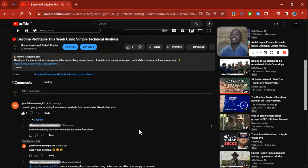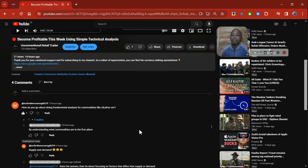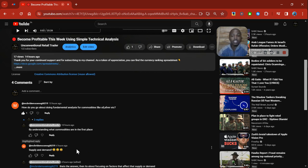Welcome to another video. Today's video is based on a comment I got in the form of a question: how do you go about doing fundamental analysis for commodities like oil, silver, etc.? Being me, I wasn't going to give the answer straight up — I like probing the person to come up with the answer themselves. My response was essentially: by understanding what commodities are in the first place. Then the gentleman commented 'supply and demand' with a question mark — he had already given himself the answer.